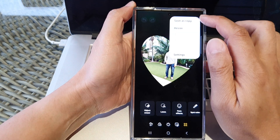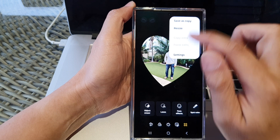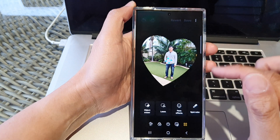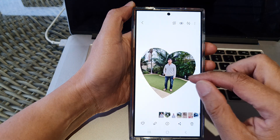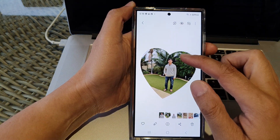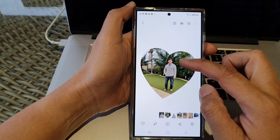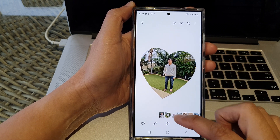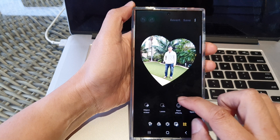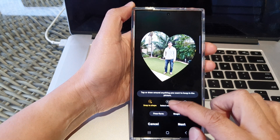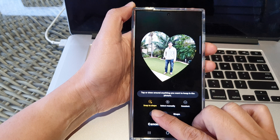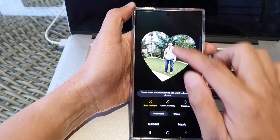Next you can save. Tap on the more button to save as a copy instead of saving over the original. So that is how you use the Lasso tool to cut out part of the image. You have quite a few options: freeform using snap to shape, select manually, or using a preset shape.